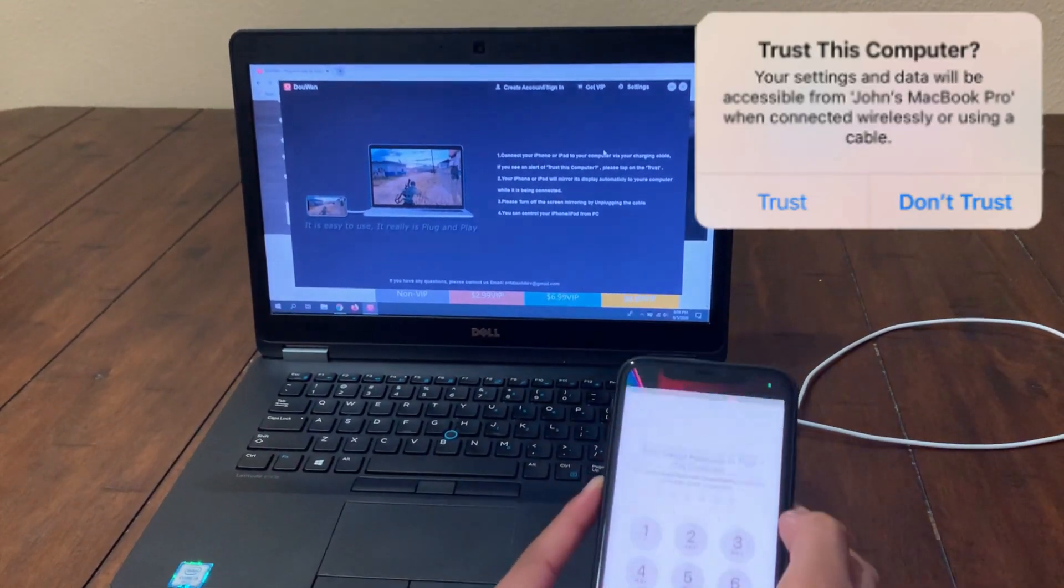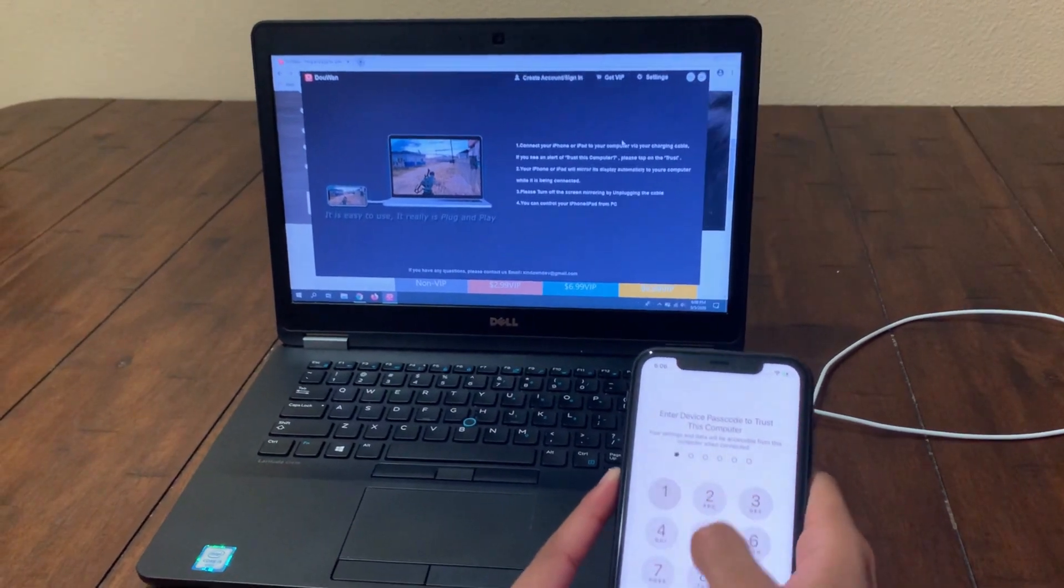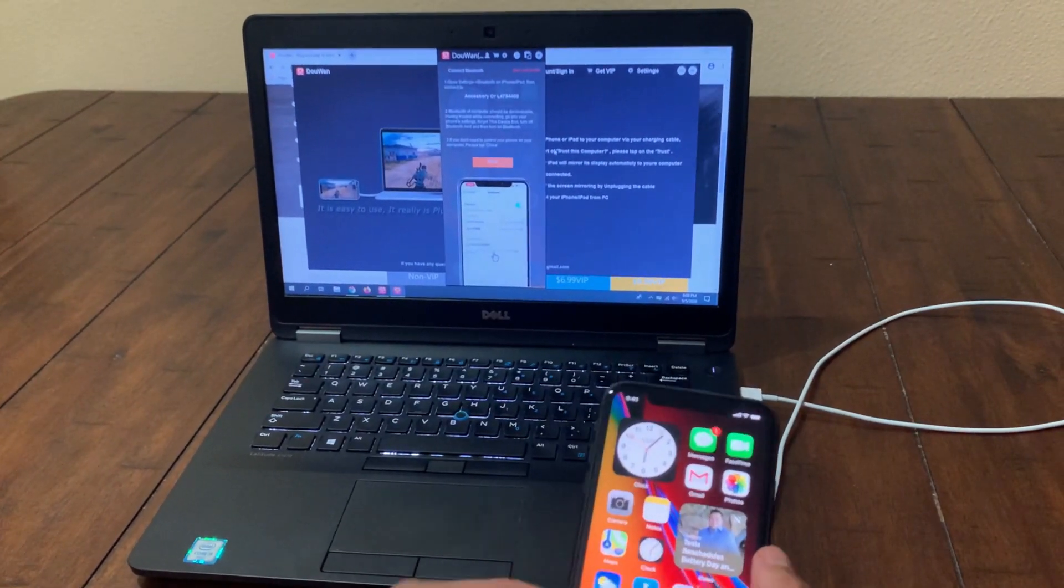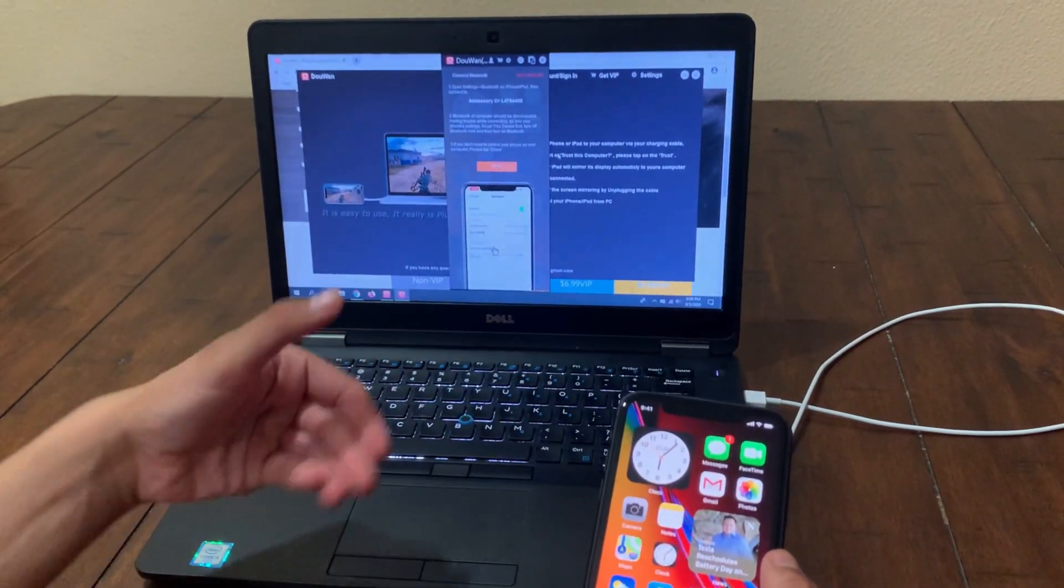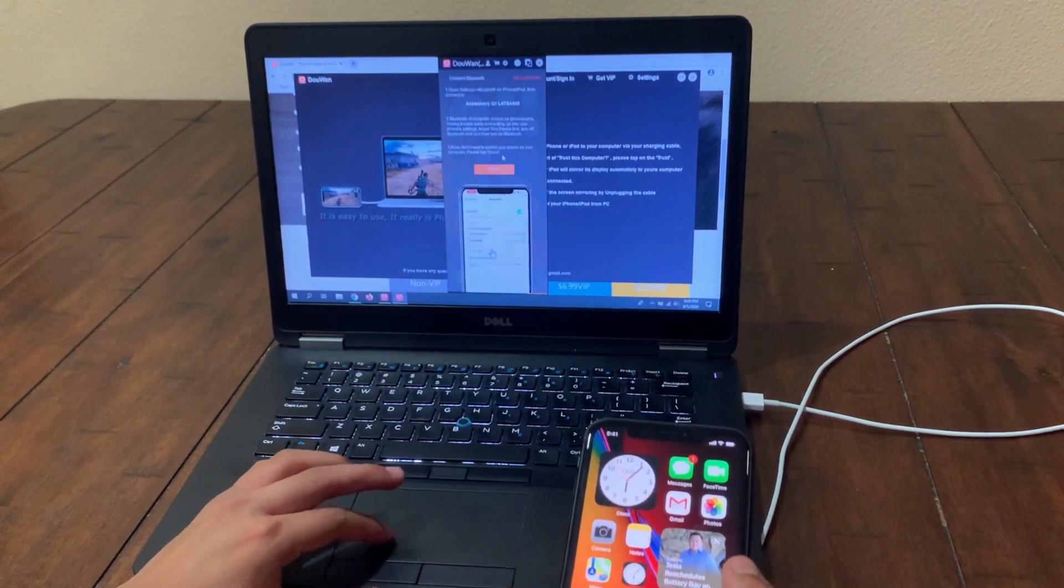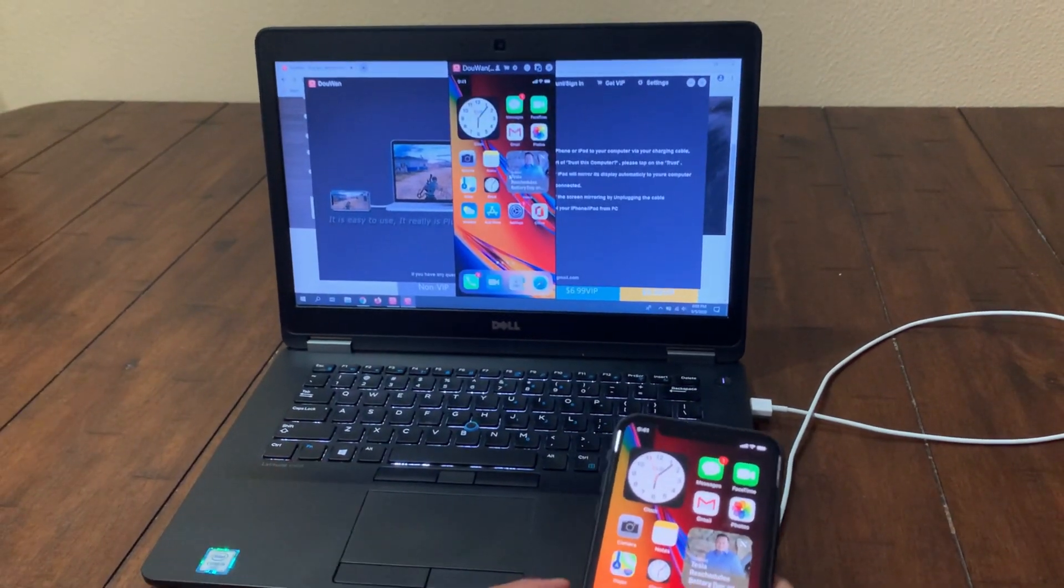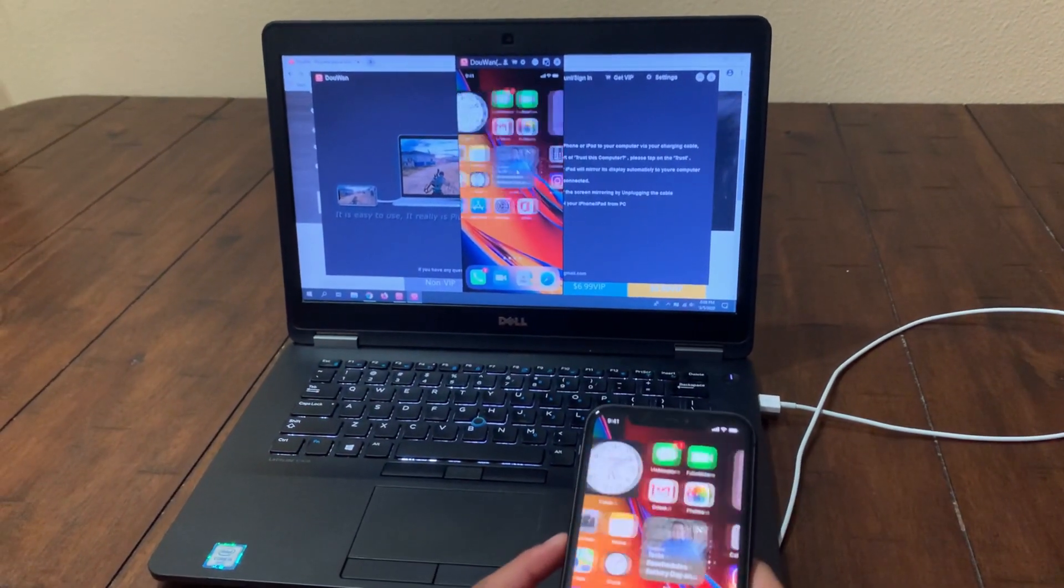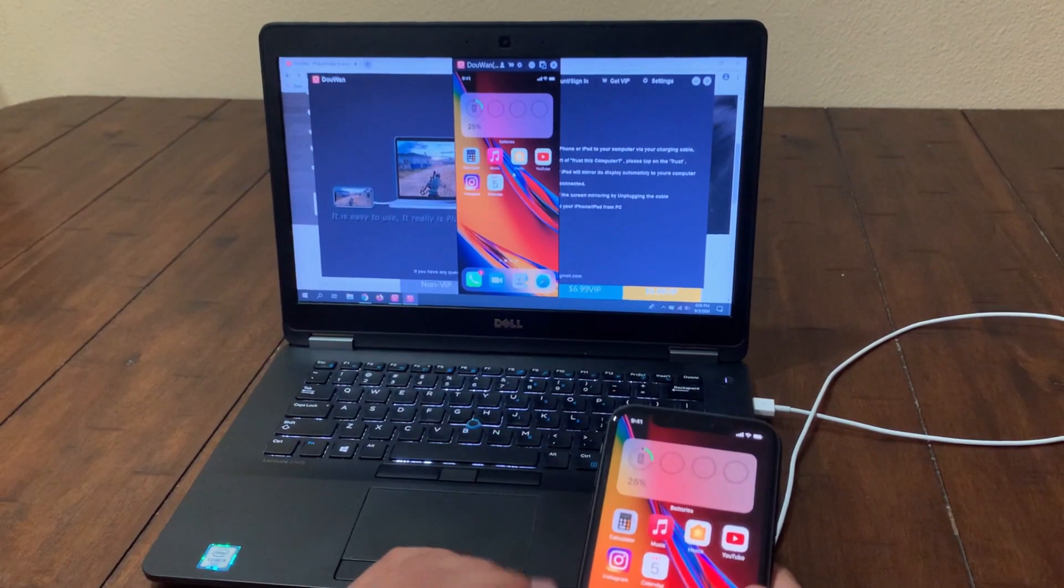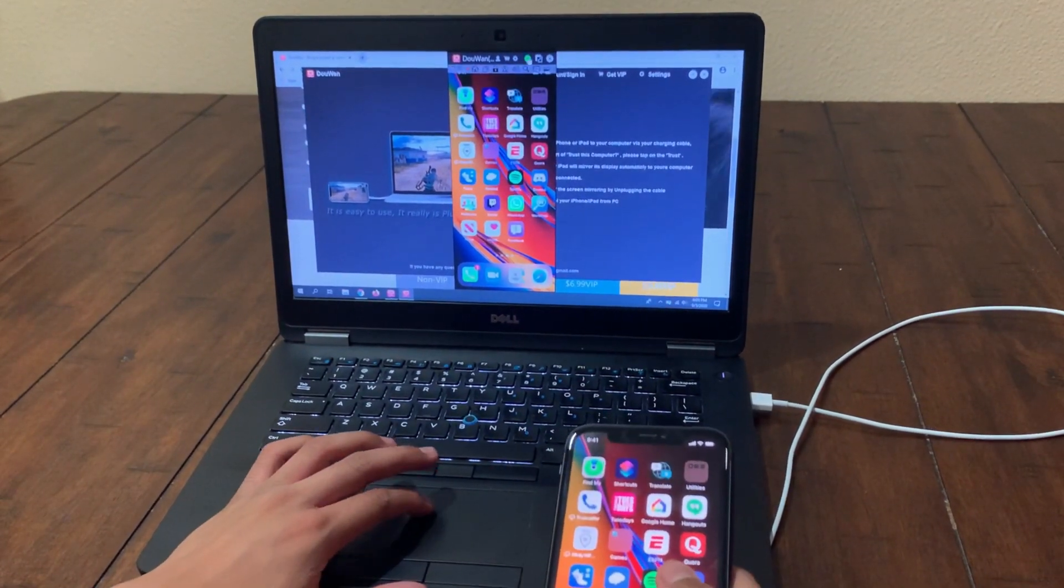Once you have entered the passcode, as you can see the screen mirroring will automatically start. You're going to click on close for now, and boom, the screen mirroring. There's absolutely no lag. You can even do full screen.